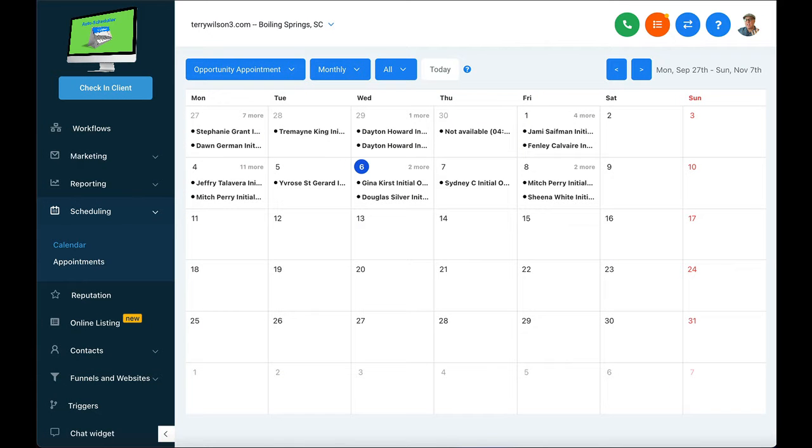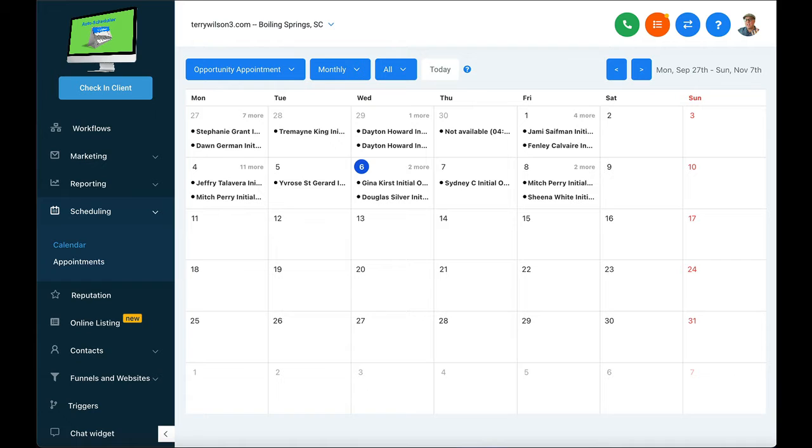Our auto-scheduling software will compete and beat any auto-scheduling software out there, from Calendly to Acuity. This system is so powerful and so easy to use.